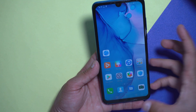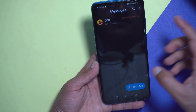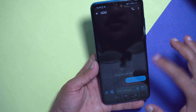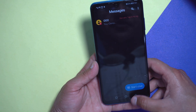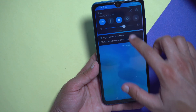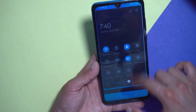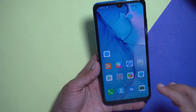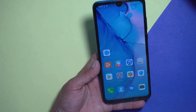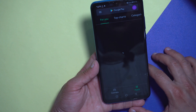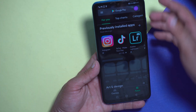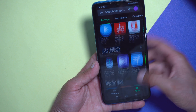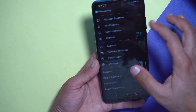Next, if you go to messaging, you can see every message is also in dark mode, which is pretty awesome. When you turn on the dark mode option, every application that supports dark mode will turn it on automatically. If you go to the Play Store, you can see it's also in dark mode now.